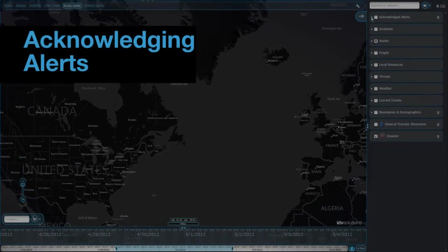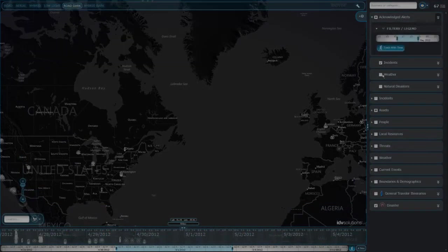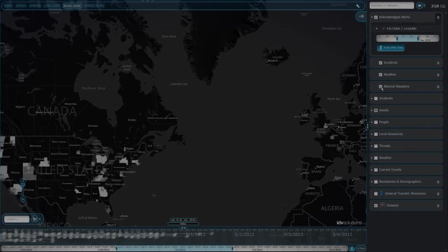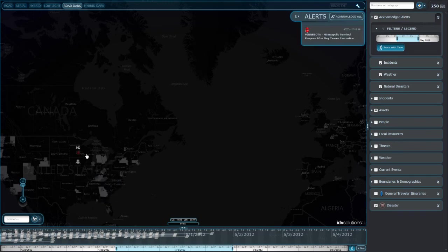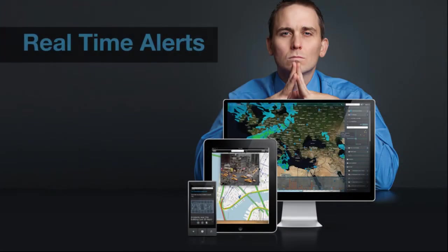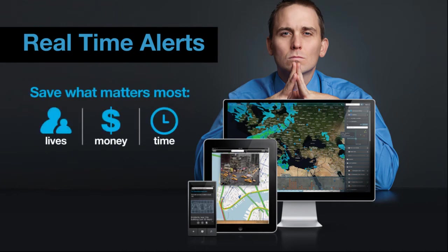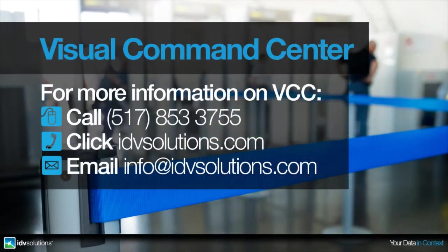In addition to displaying current alerts, Visual Command Center retains a record of alerts that you've acknowledged, so you can review past situations and reinstate alerts as necessary. With real-time alerts in Visual Command Center, you stay ahead of events to protect your people, property, and operations.